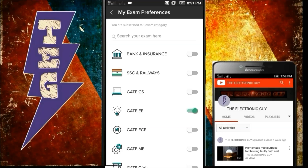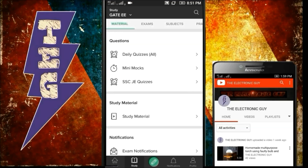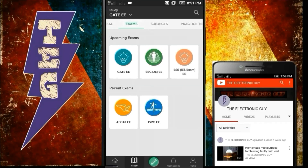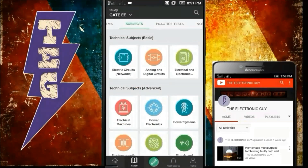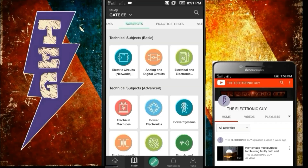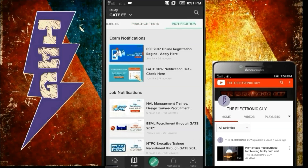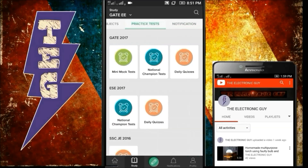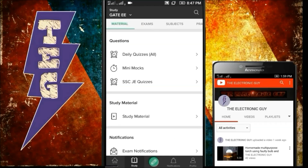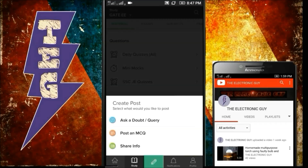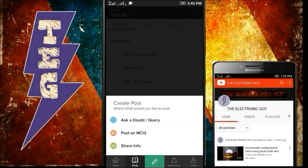Like I have selected GATE Electrical here. If I go back, this is the material provided by this app: Daily Quizzes, Mini Mocks, SSCJE Quizzes, and Exams — these are the exams you can participate in. Subjects — these are the subjects you can study, like electrical circuits, analog and digital circuits. Practice Tests — you can participate in these tests and increase your efficiency. Notifications — you can be notified of each and every update related to electrical. Here you can also ask your doubt or query, post an MCQ, or share any information.